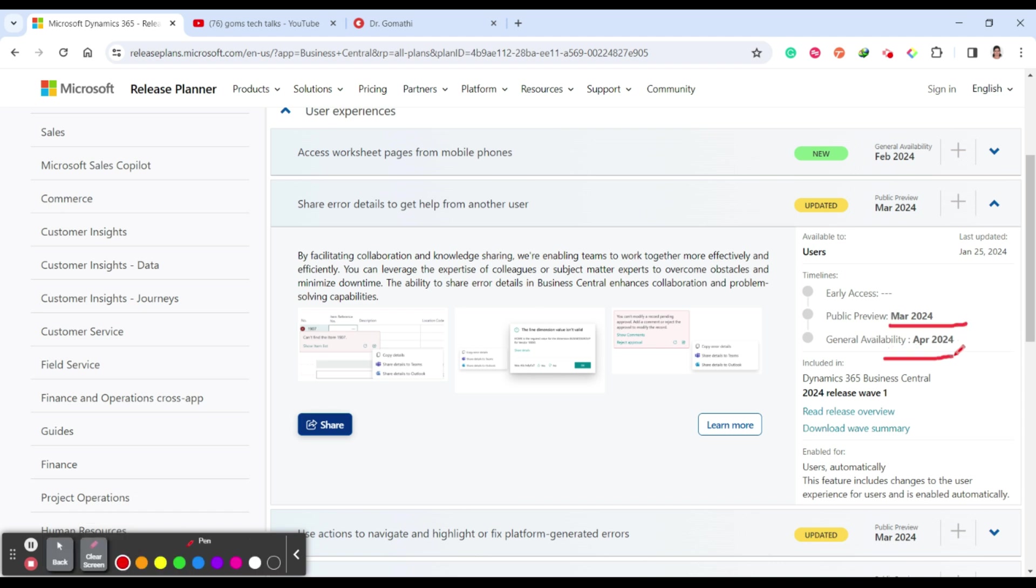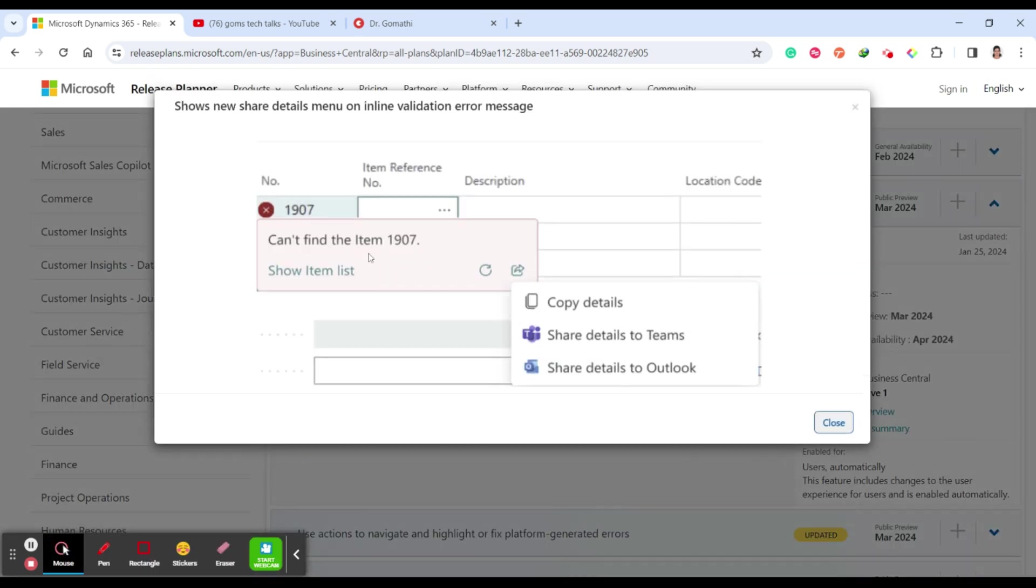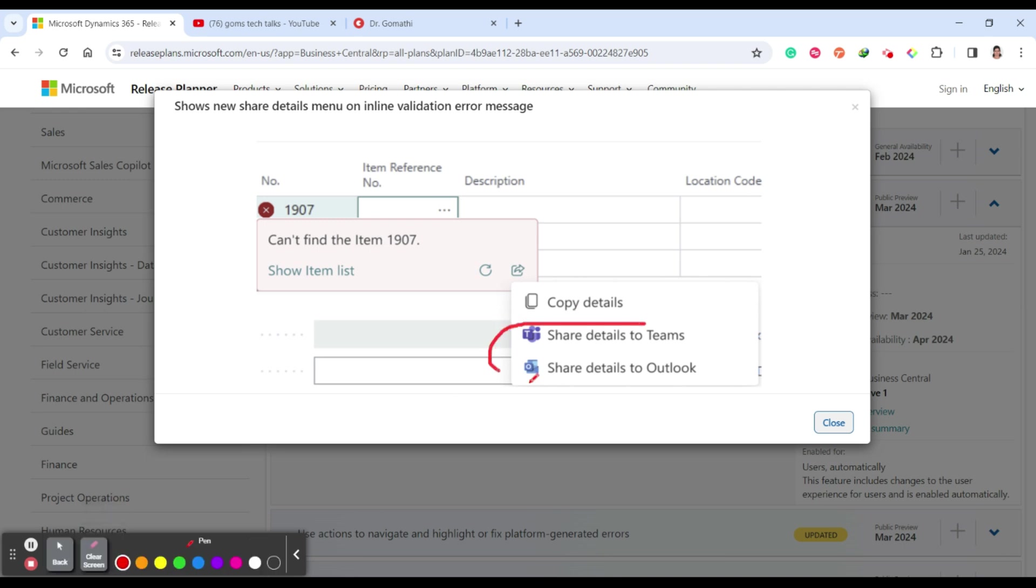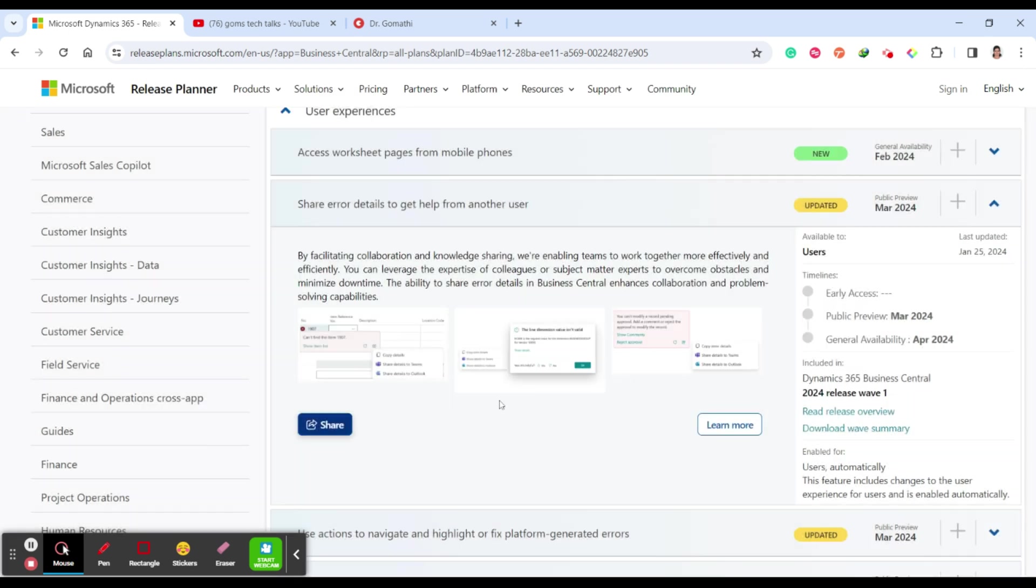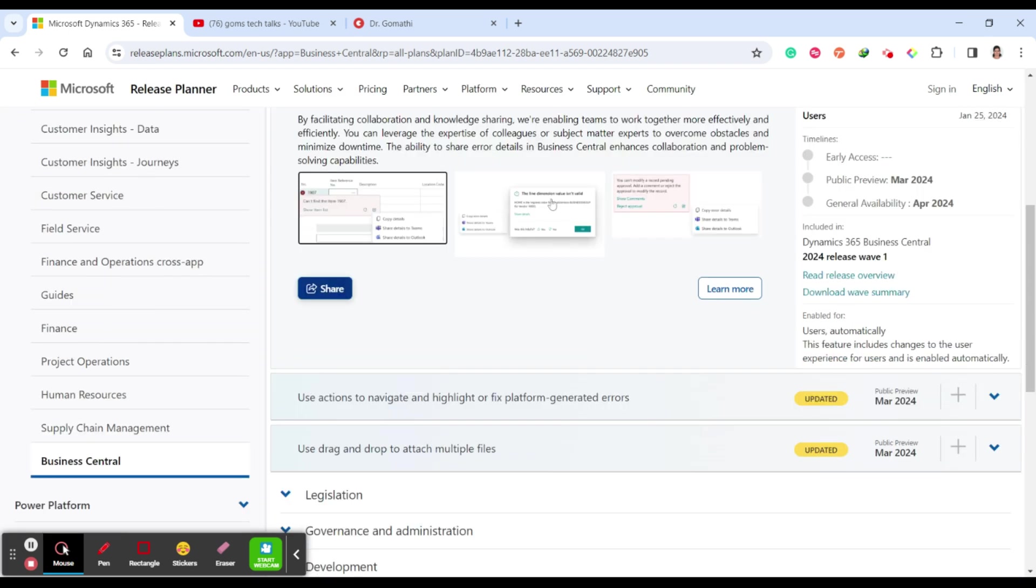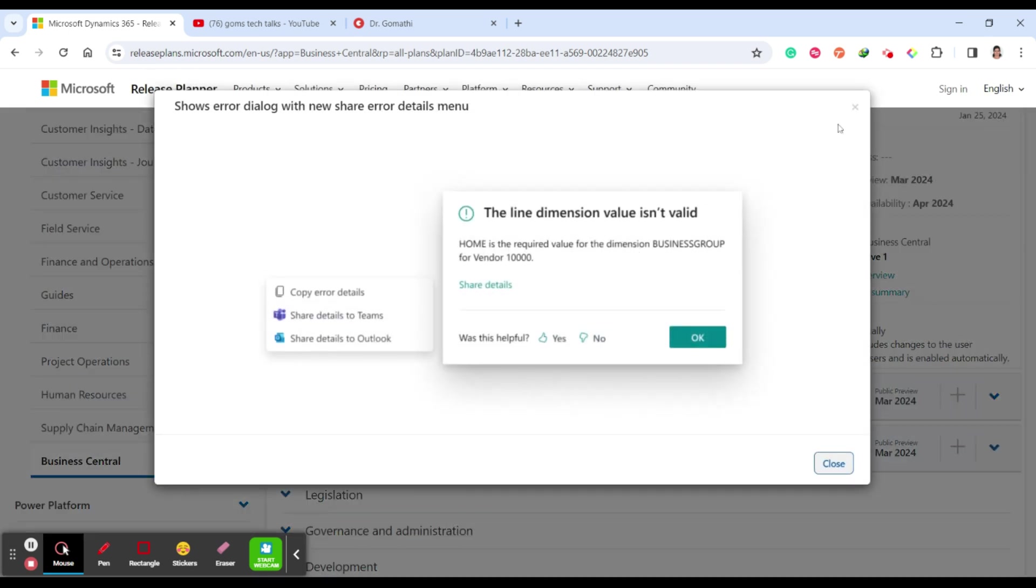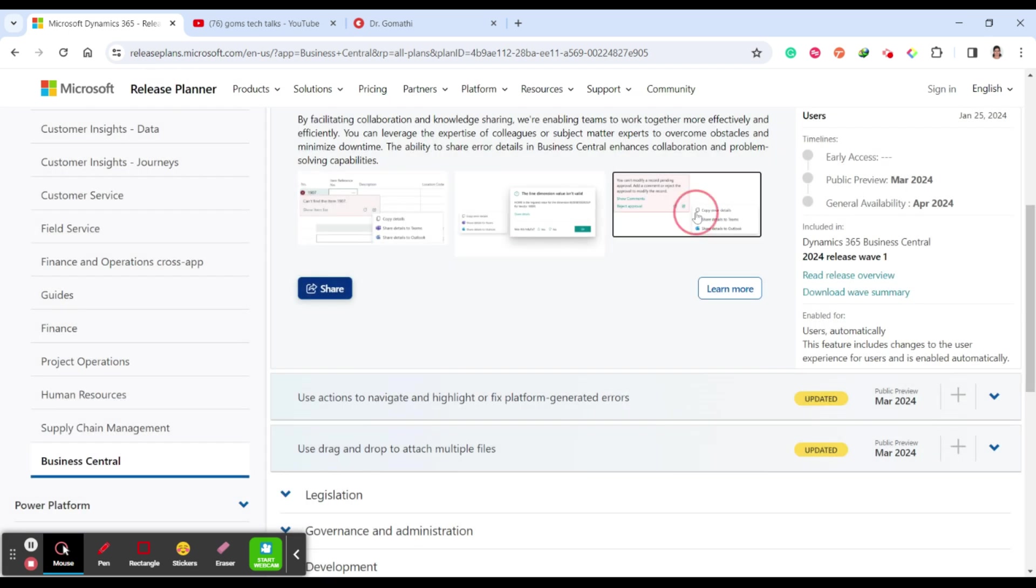They are planning from March 2024, the general availability will be from April 2024. What is this all about is if you have any error, you can just share it with your team members through Outlook and share it with them to know what the error is. This is what sharing the errors. You can see various screenshots. You can just click here to see various screenshots here.